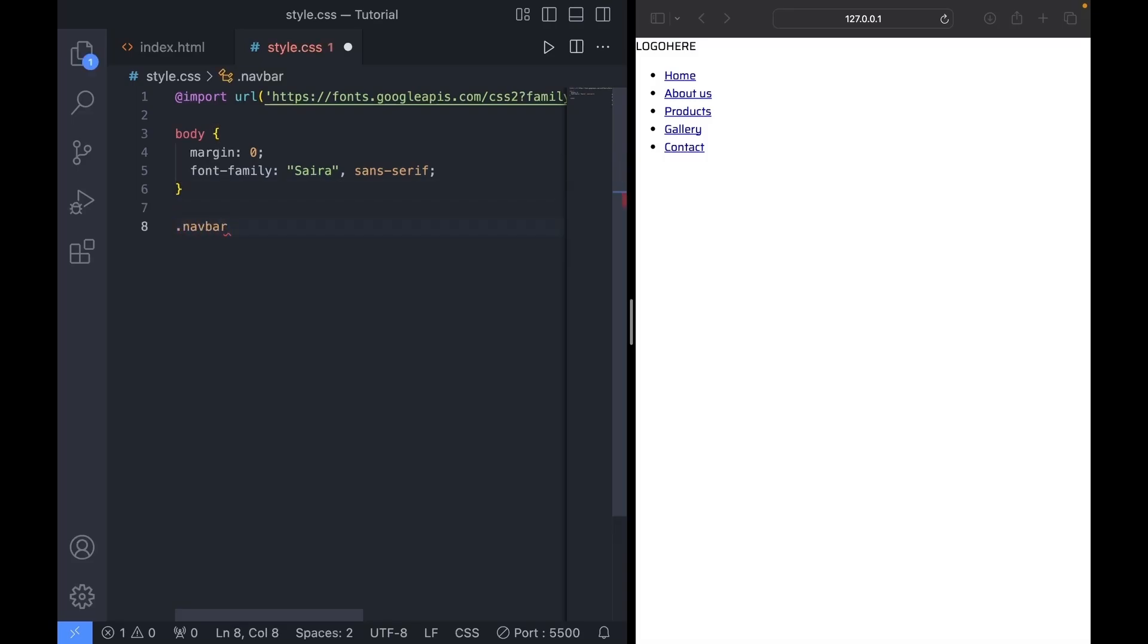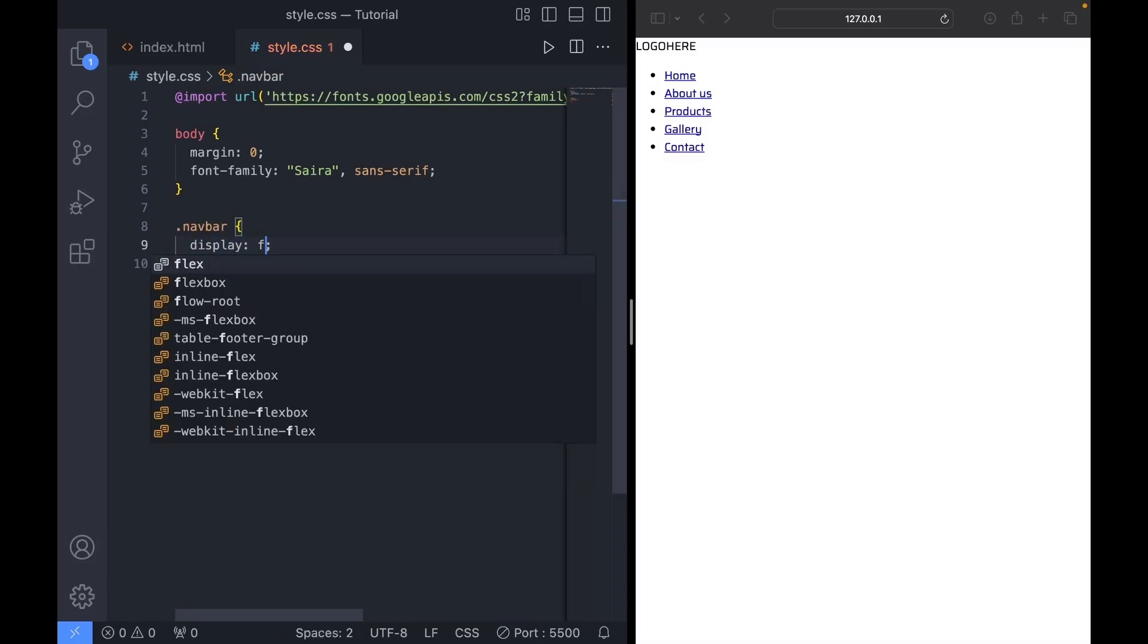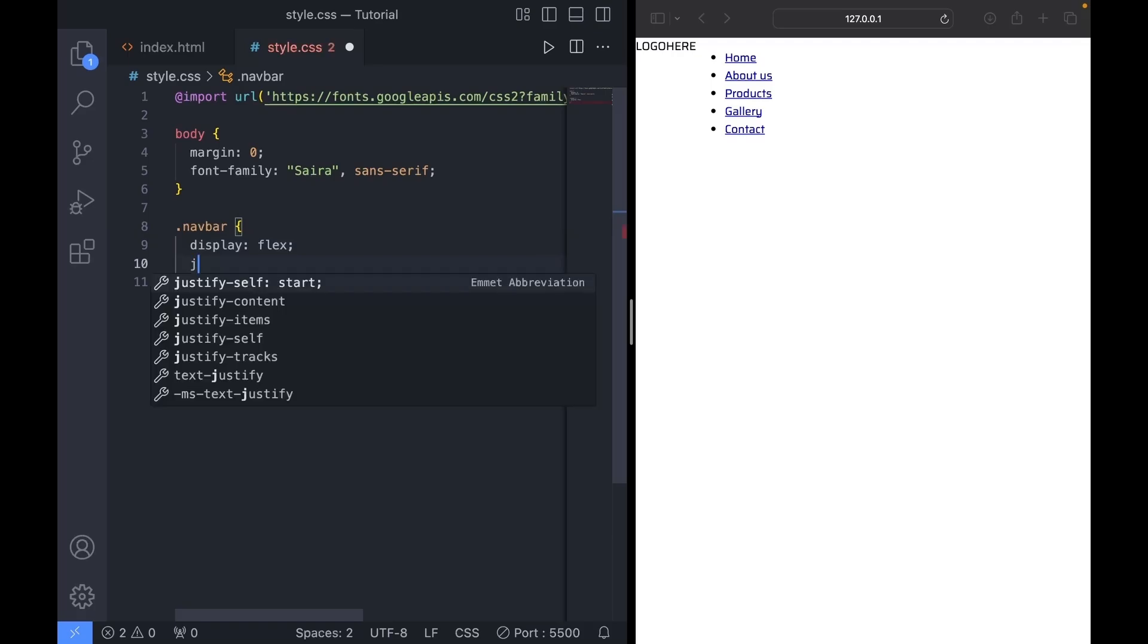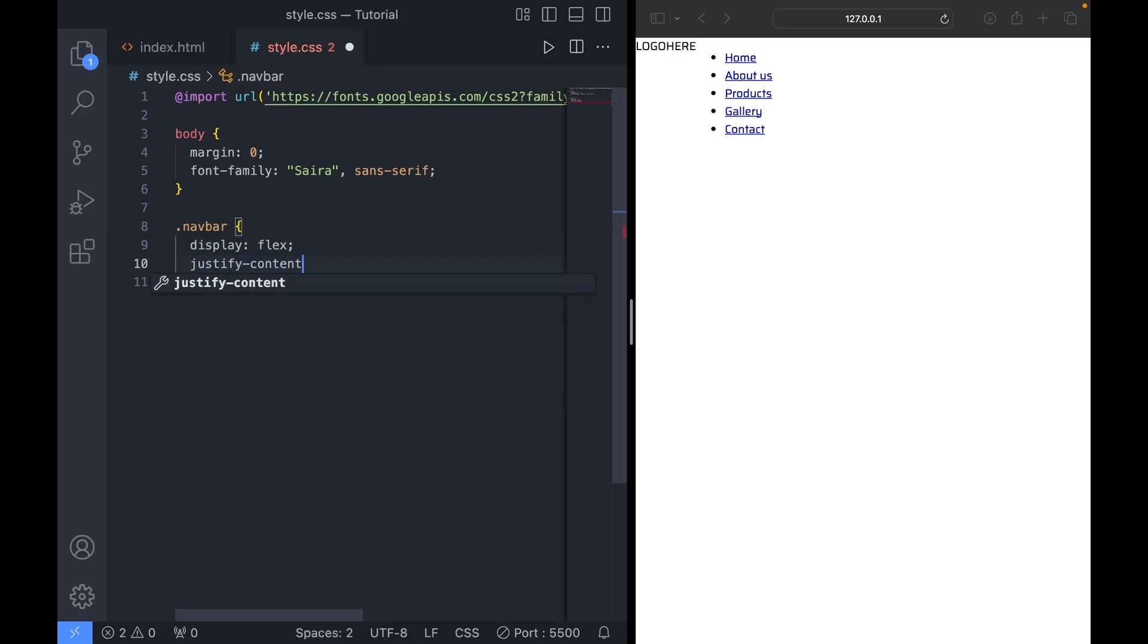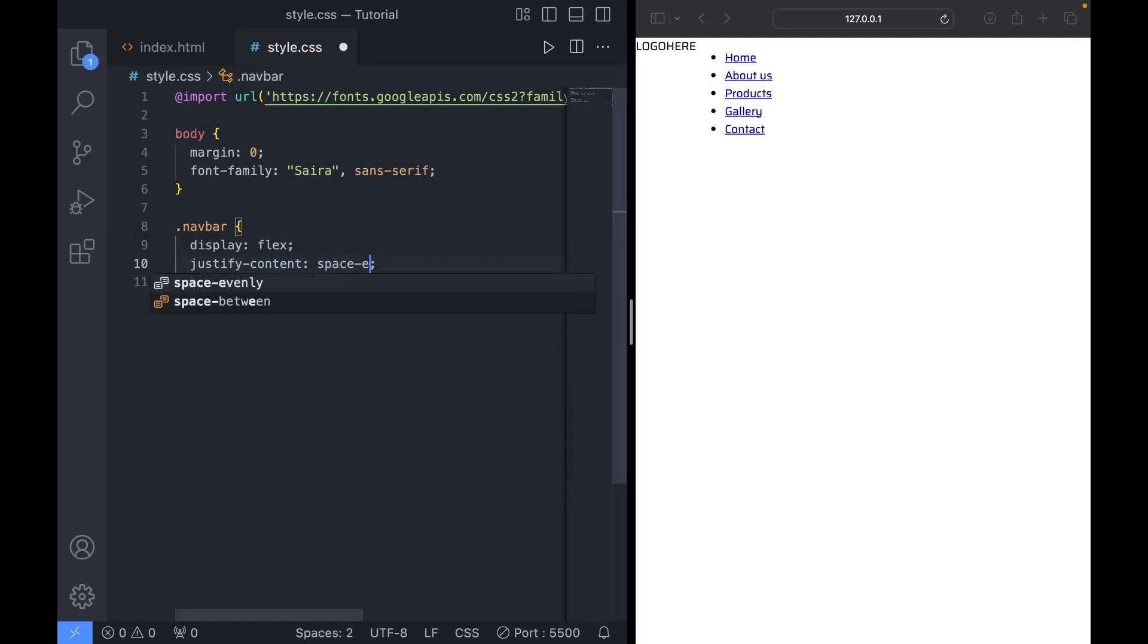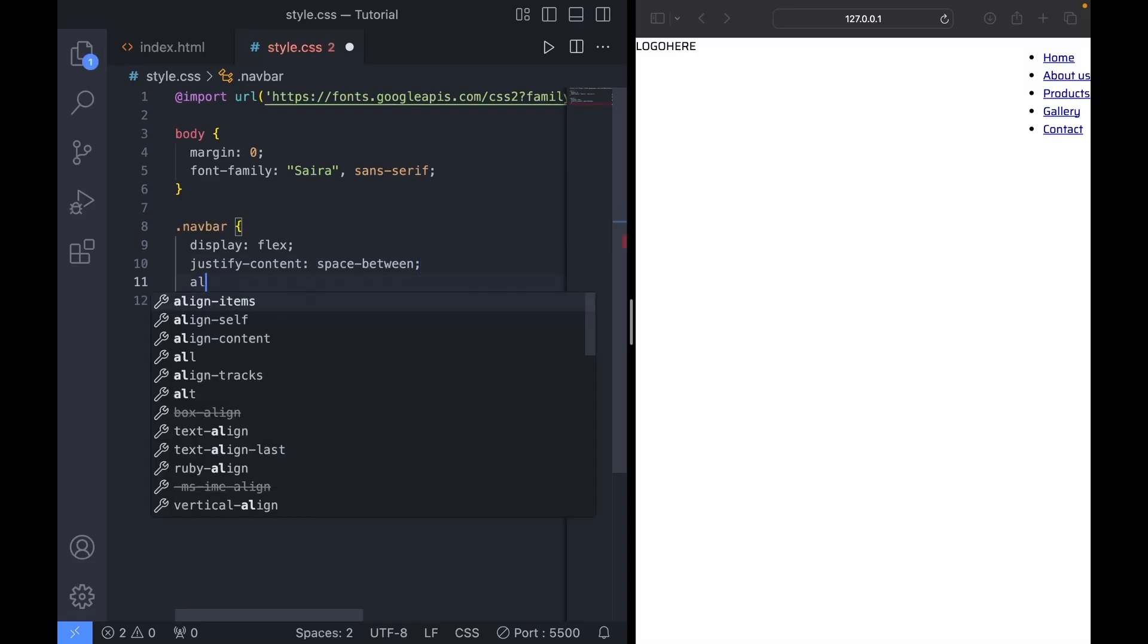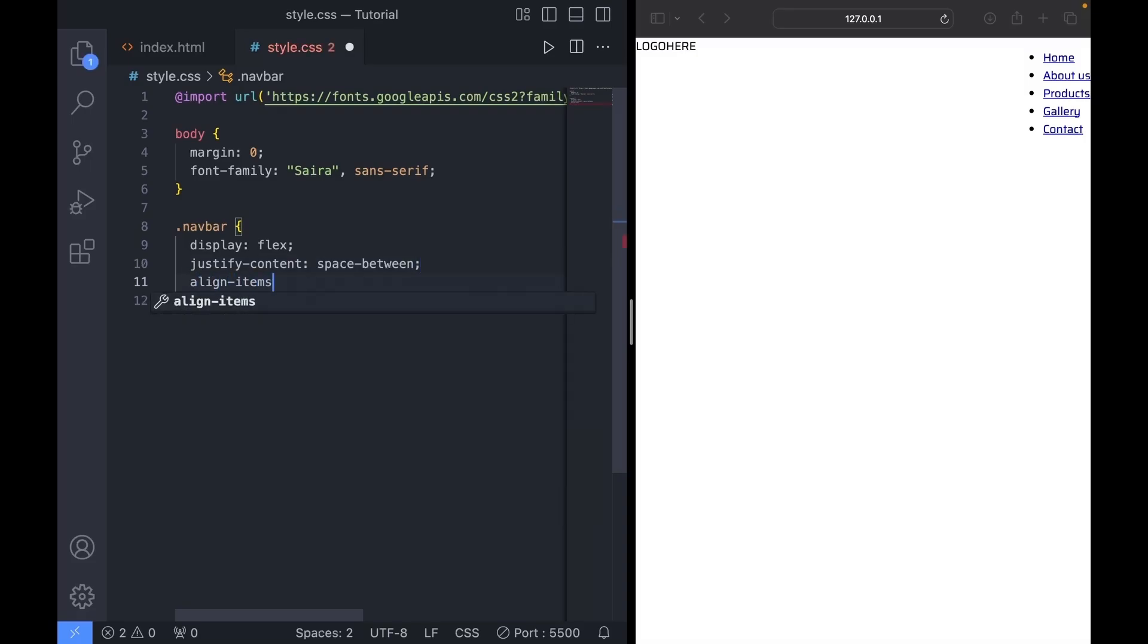Now, let's target the navbar. I'll set display to flex since we're using flexbox. And then justify content to space between. That just pushes the logo to the left and the links to the far right. Then set align items to center. Make sure everything is vertically centered inside the navbar.